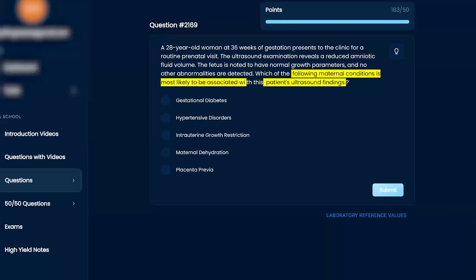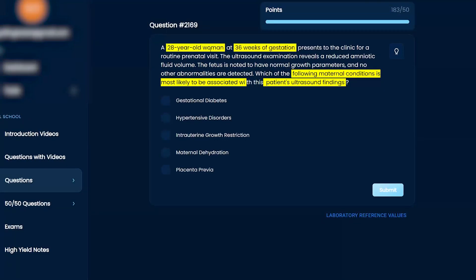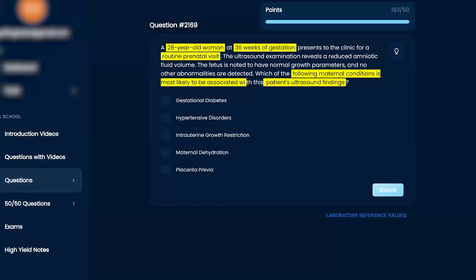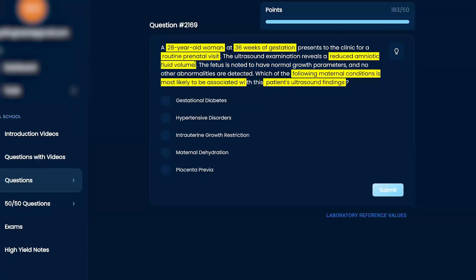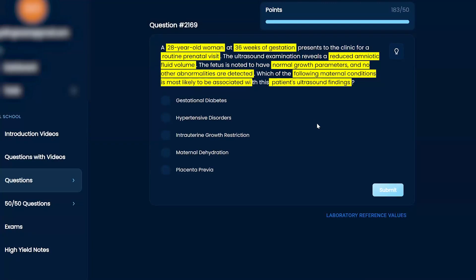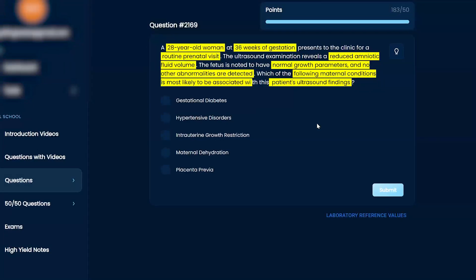A 28-year-old woman at 36 weeks gestation presents to the clinic for a routine prenatal visit. The ultrasound examination reveals a reduced amniotic fluid volume. The fetus is noted to have normal growth parameters and no abnormalities are detected. What of the following maternal conditions is most likely to be associated with this patient's ultrasound findings?